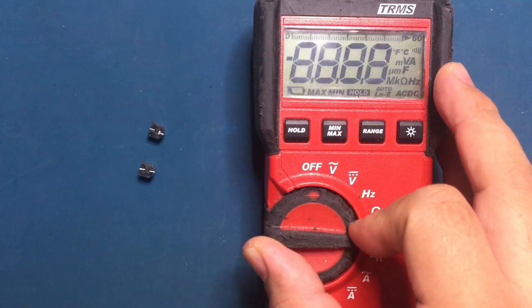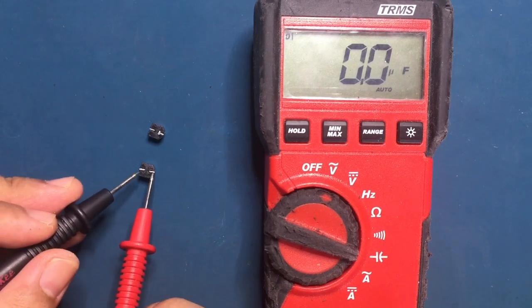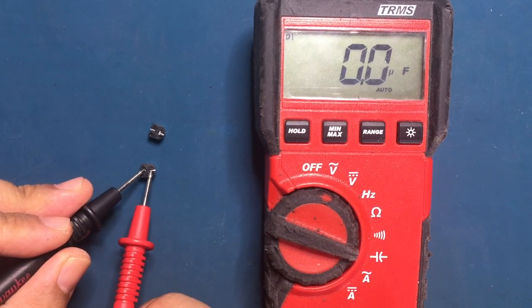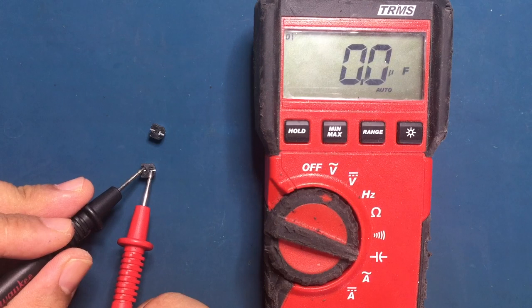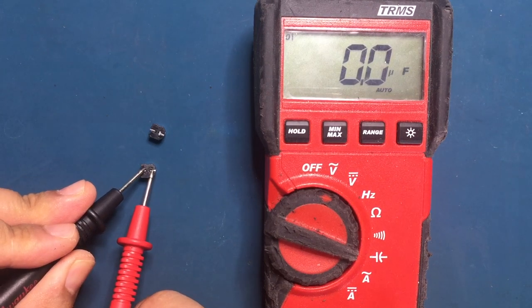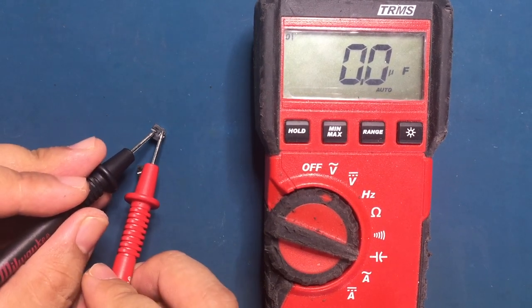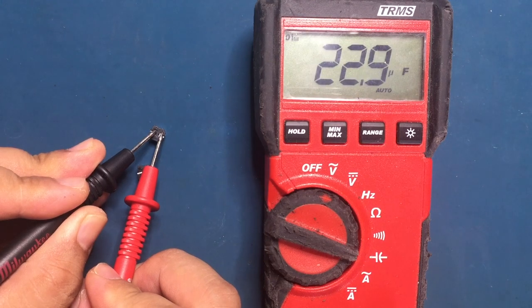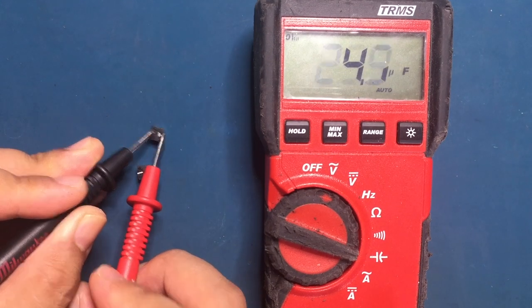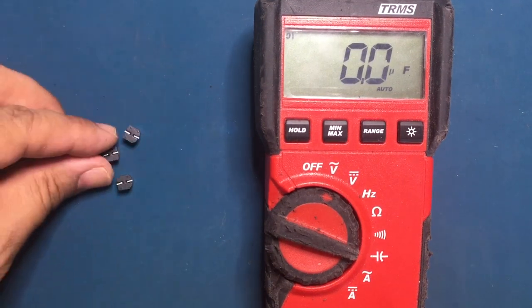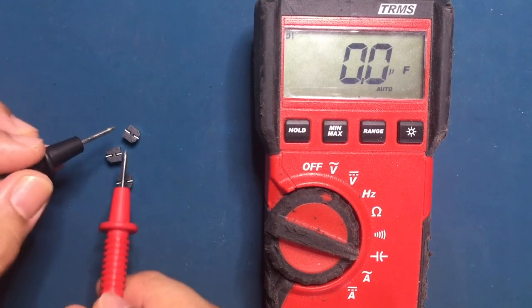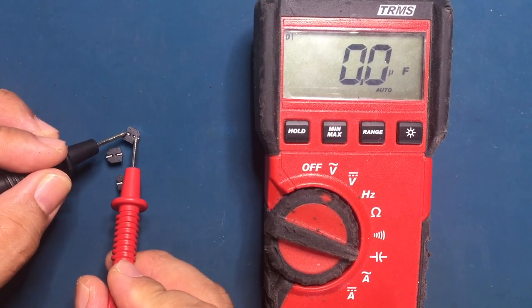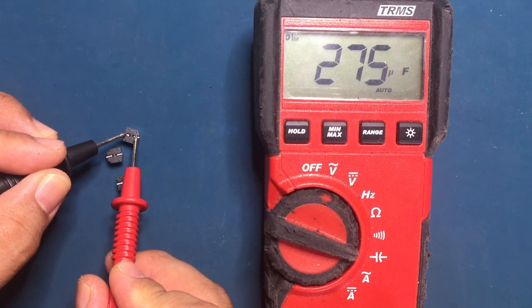I'm curious to see what the old capacitors measure out to. This first one is open and doesn't even register a reading, but this one's reading is erratic. It must be said that capacitance readings must be taken with the capacitor out of circuit, otherwise the readings will not be accurate.